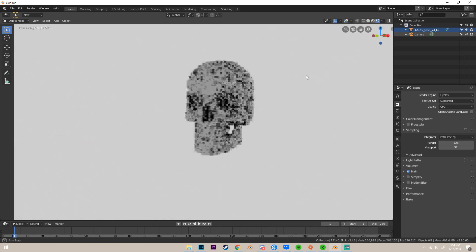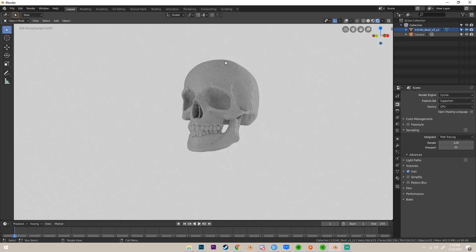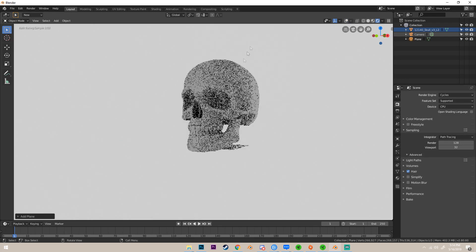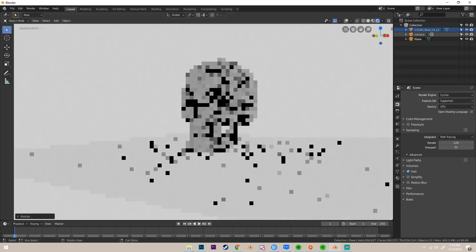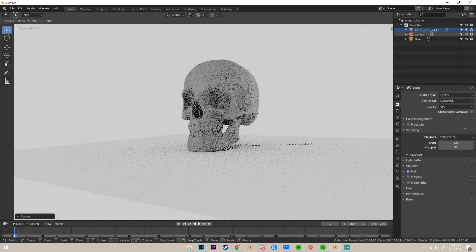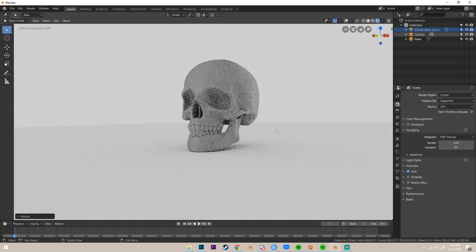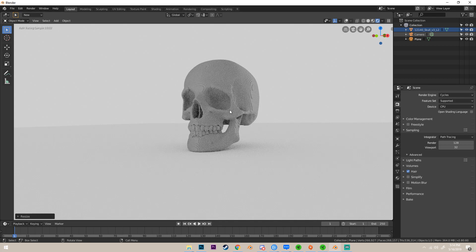We can see that we now have this skull and it looks really good. So if I add just a plane, just like that, we can see that now we have this really cool voxelized skull.